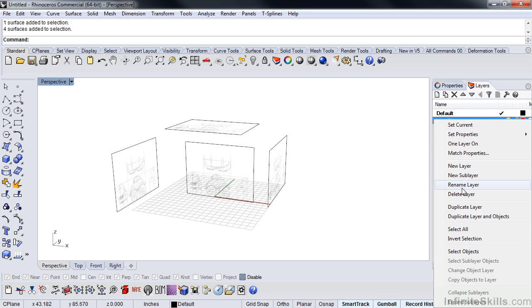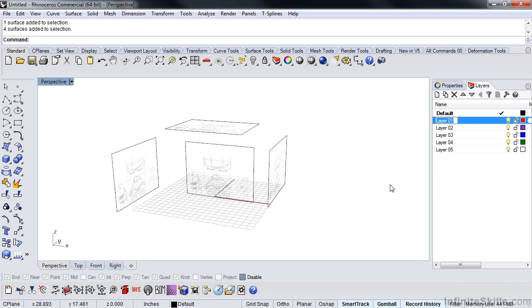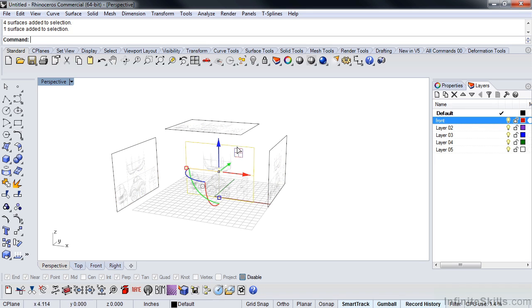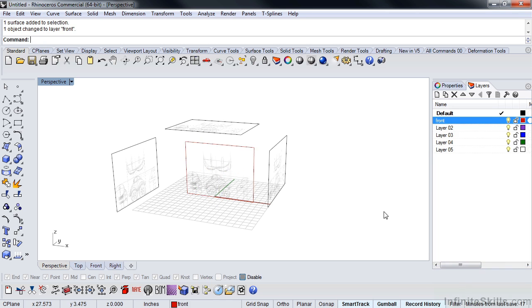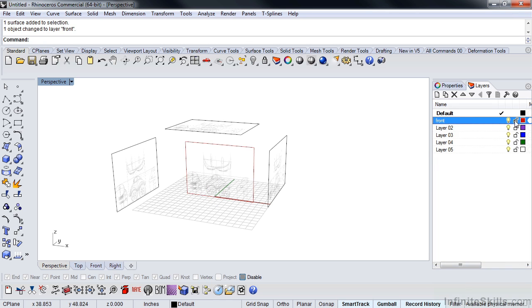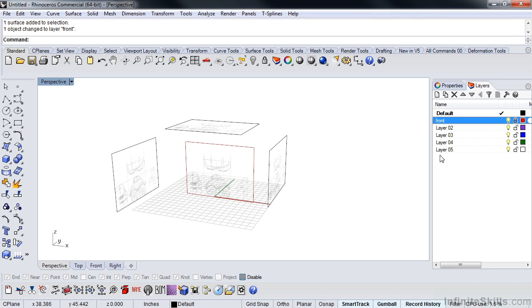So I'm going to rename this layer by right-clicking on it, and these are going to be, let's make this front. And I'm going to just pick the object, I'm going to right-click, and change object layer. So now I can turn this on and off. I can also lock it, which means I can't select it anymore.